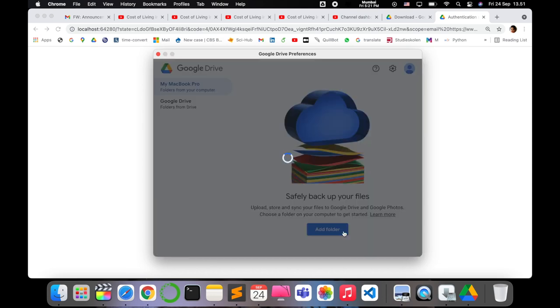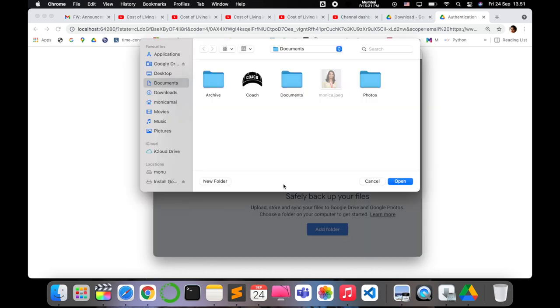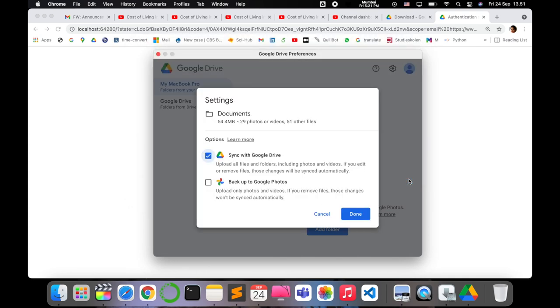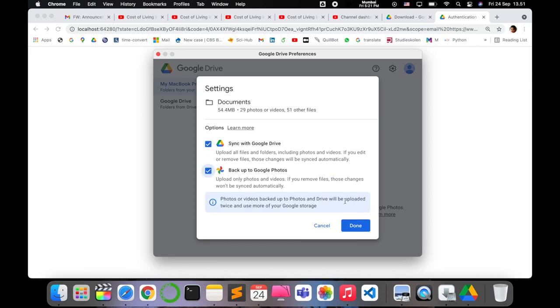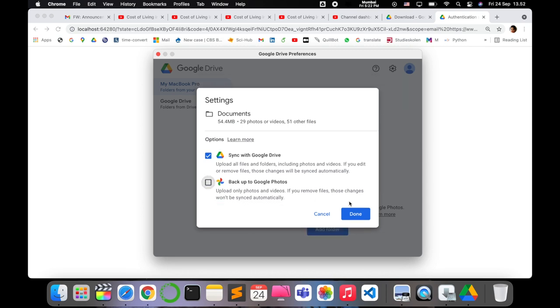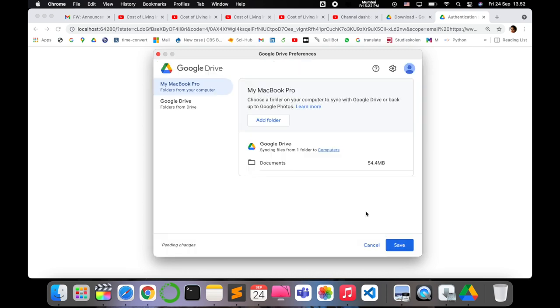Let's go ahead and choose the folders that I have on my MacBook. For example, I want to add this documents and just sync in. You can also add the photos. So all the things that you like that you want to have safe access, just go ahead and sync.